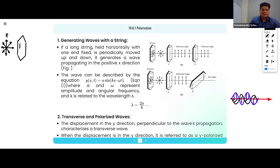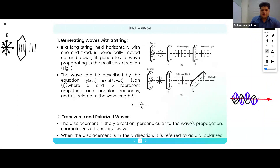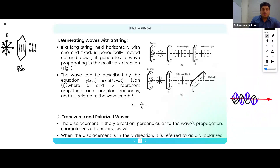The polarizer will have some cuts like this. Then what will happen — this will cut the other directions and only one direction will move further, like this. This is known as the polarizer. This is the source, and this is the polarized light.